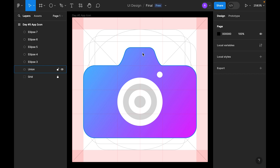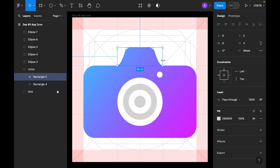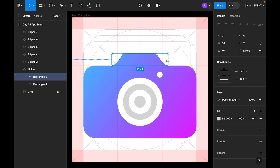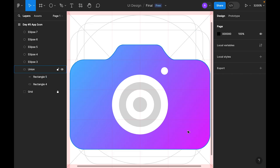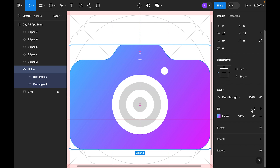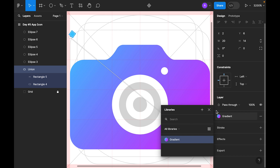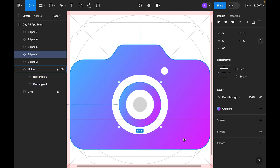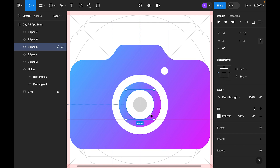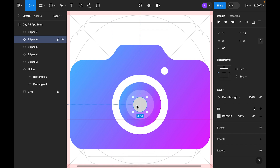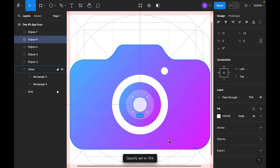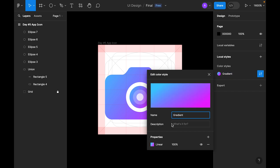Let's adjust this section — it looks a bit odd. Press the Command key and select it, adjust the position, and decrease the width slightly. Now select the shape again, go into the fill, click the four dots, and add it as a style — let's call it 'gradient'. Now apply that gradient style to the circles, making one 25% transparent and using 75% for another dot.